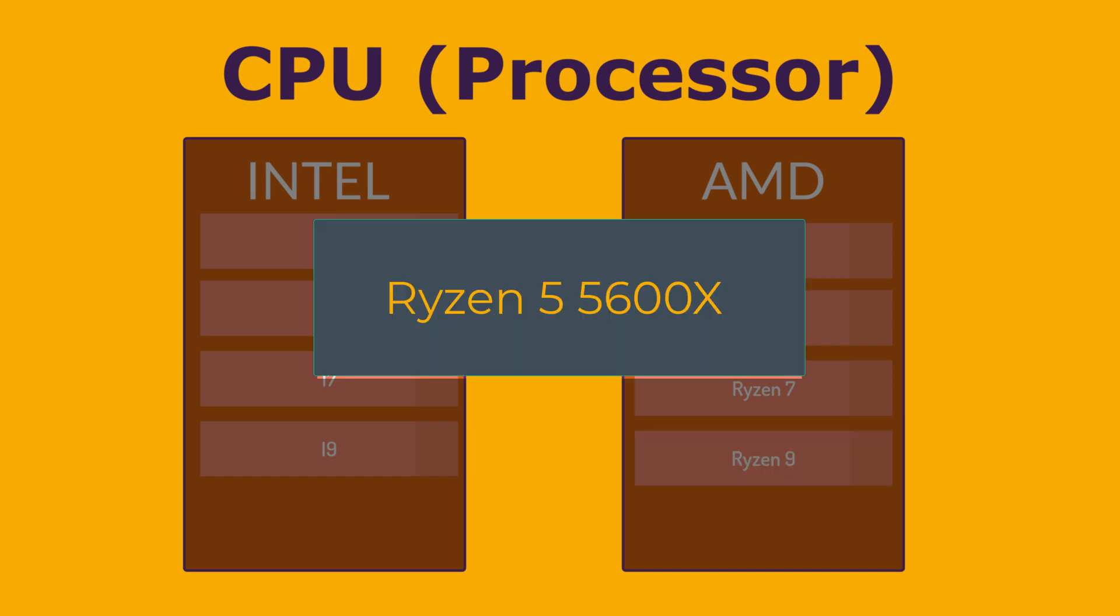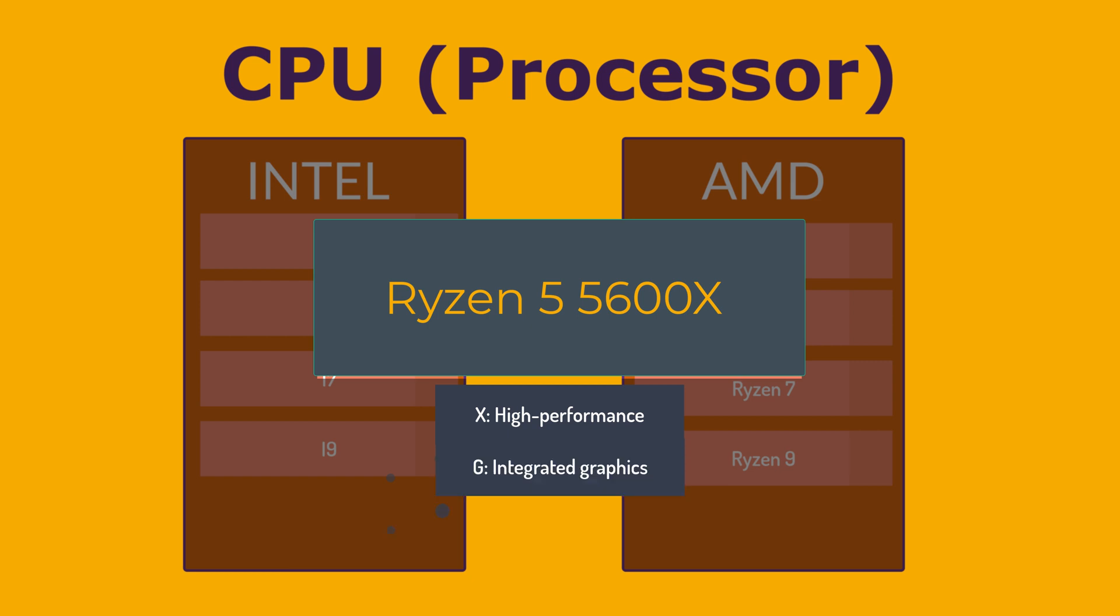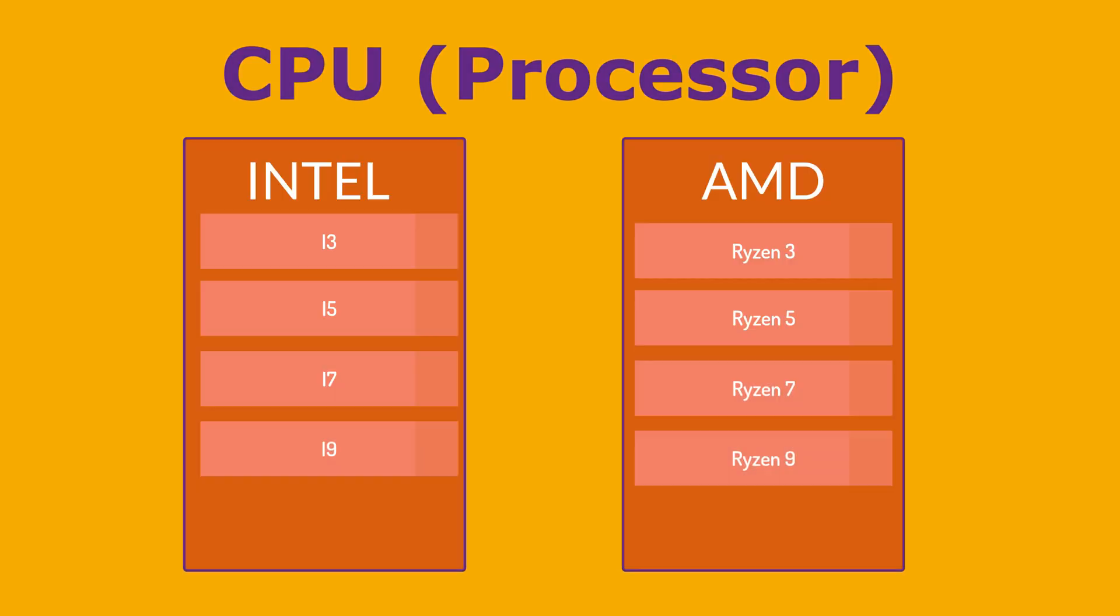We have a suffix. For example, the X here represents high performance, unlocked for overclocking. We have G for integrated graphics. And we have U for ultra-low power. And you need to remember that high numbers within a model generally suggest improved features and performance.